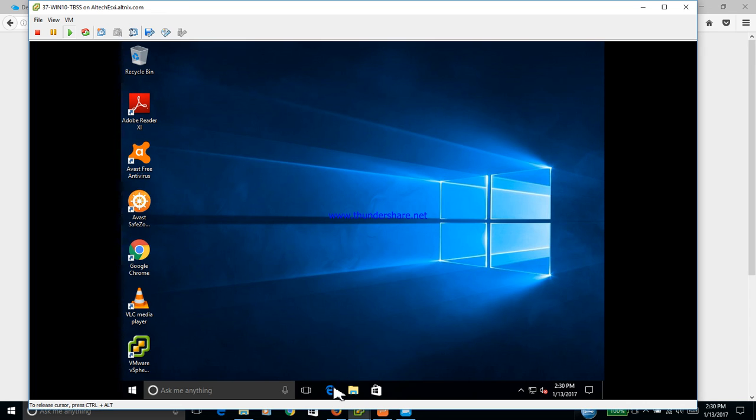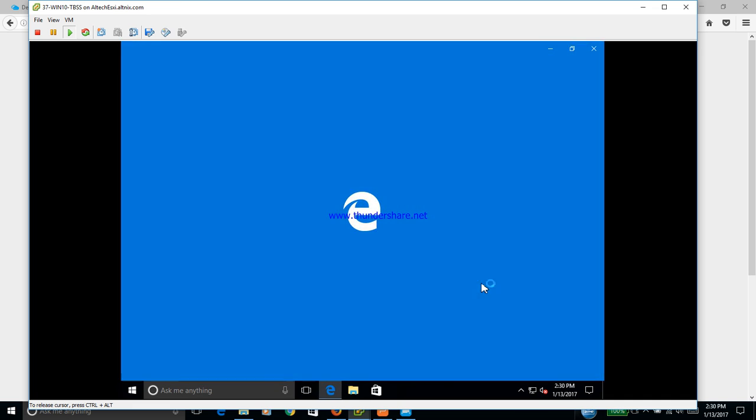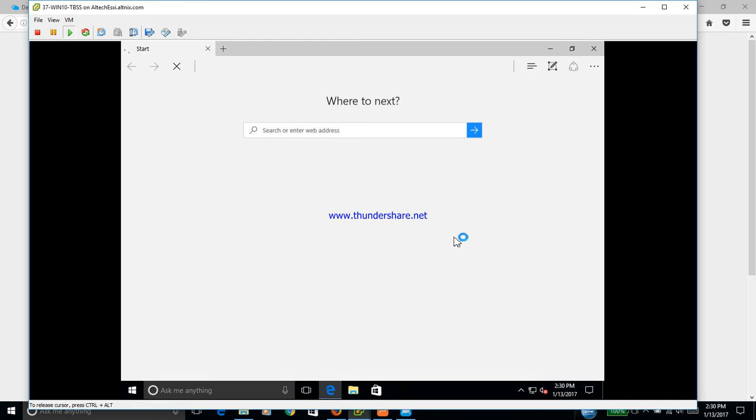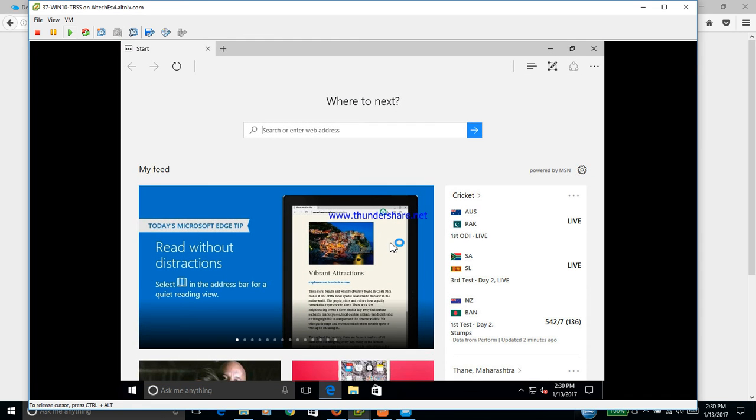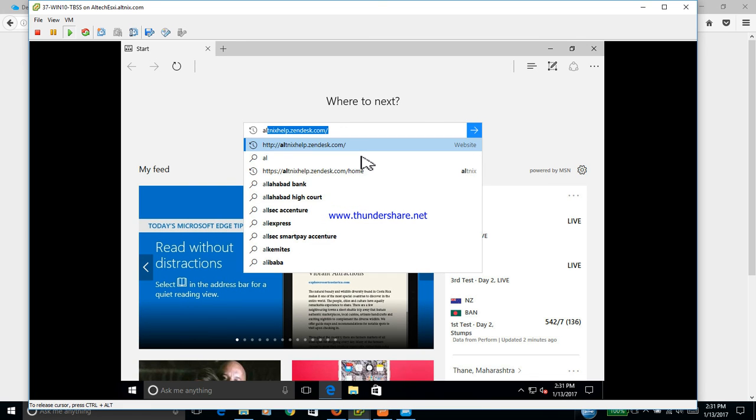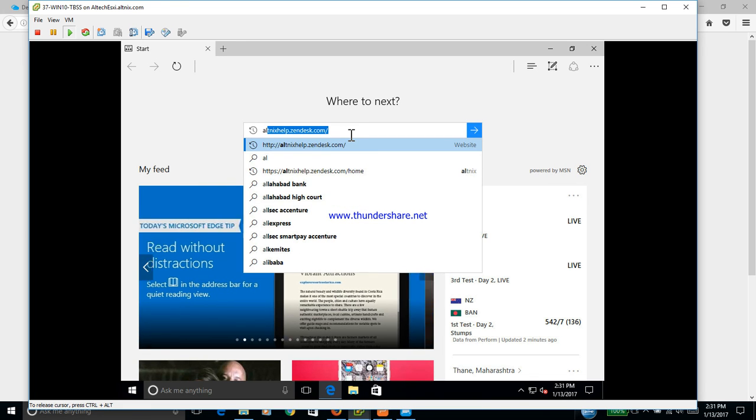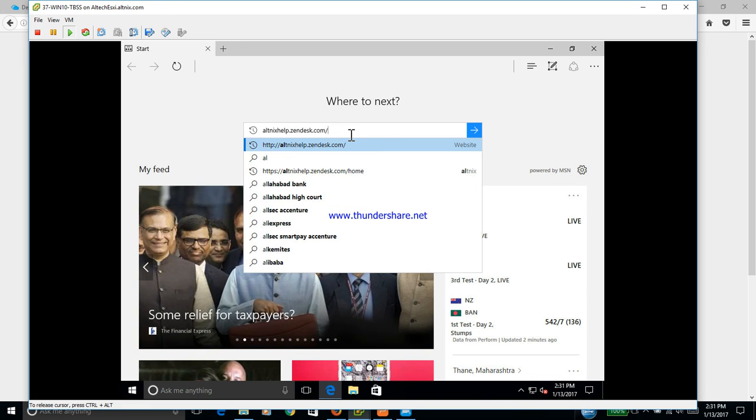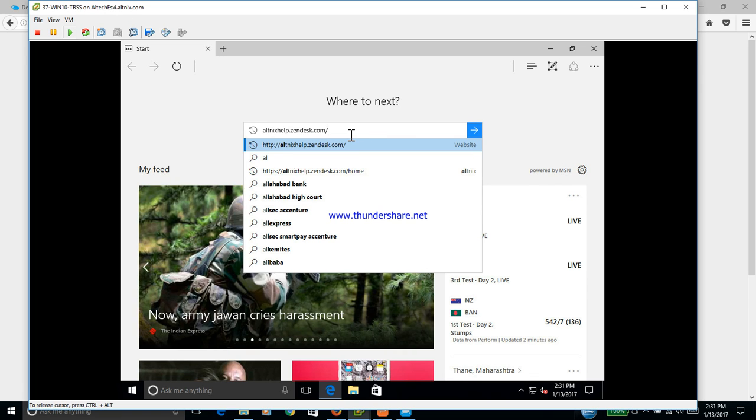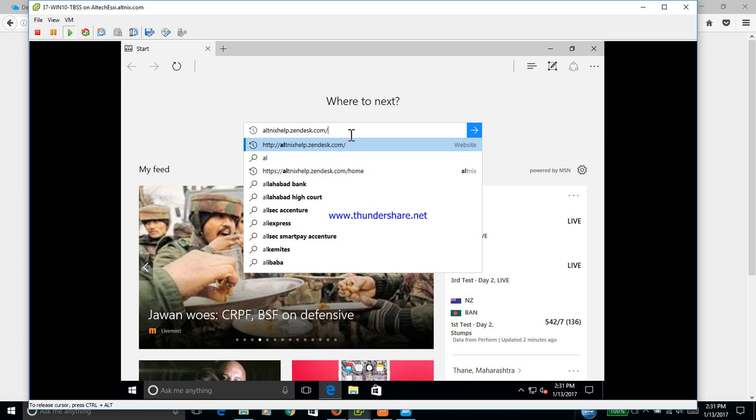What we do now is open the browser and here we are going to log into Zendesk. I'm going to go to my company Zendesk account, which is altnixhelp.zendesk.com. When I enter this right now, it will allow you to enter directly because single sign-on is enabled. If single sign-on is not working, you would be required to re-enter your password credentials.